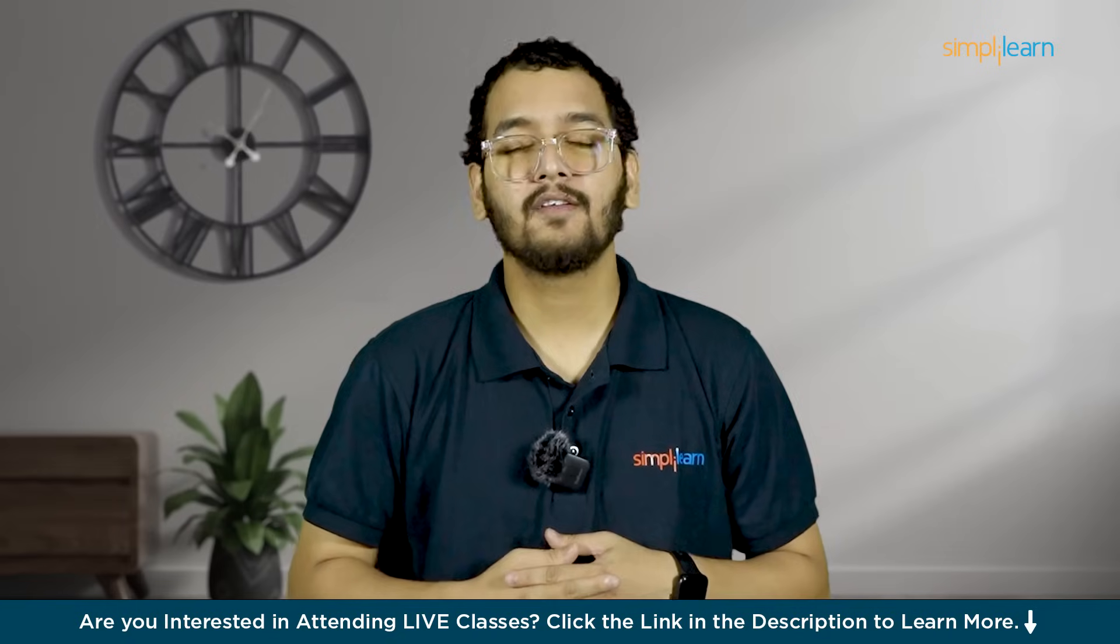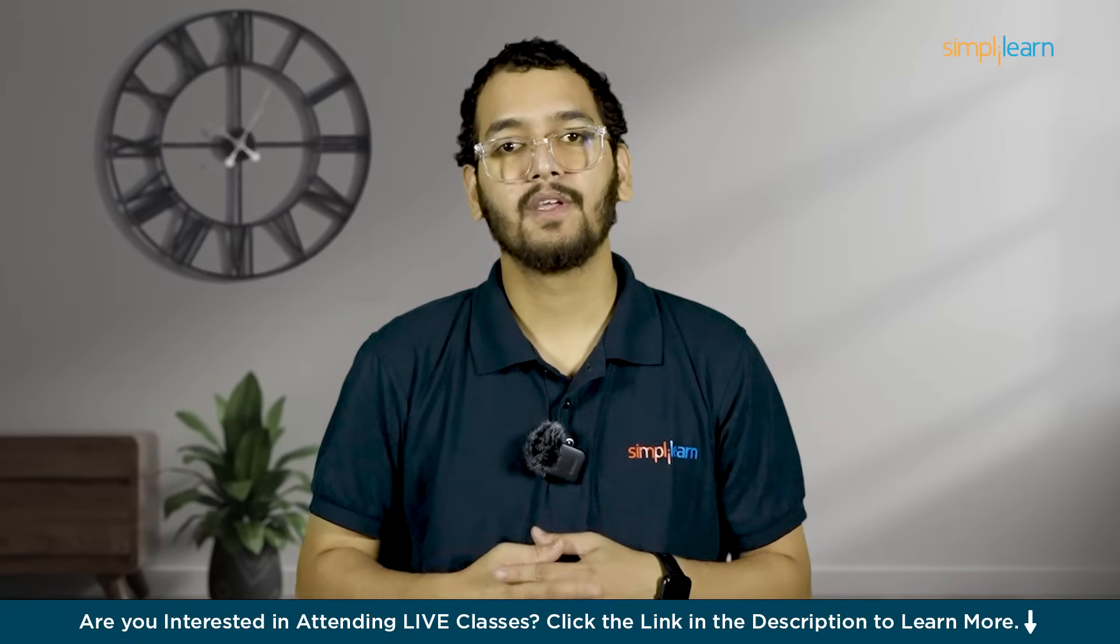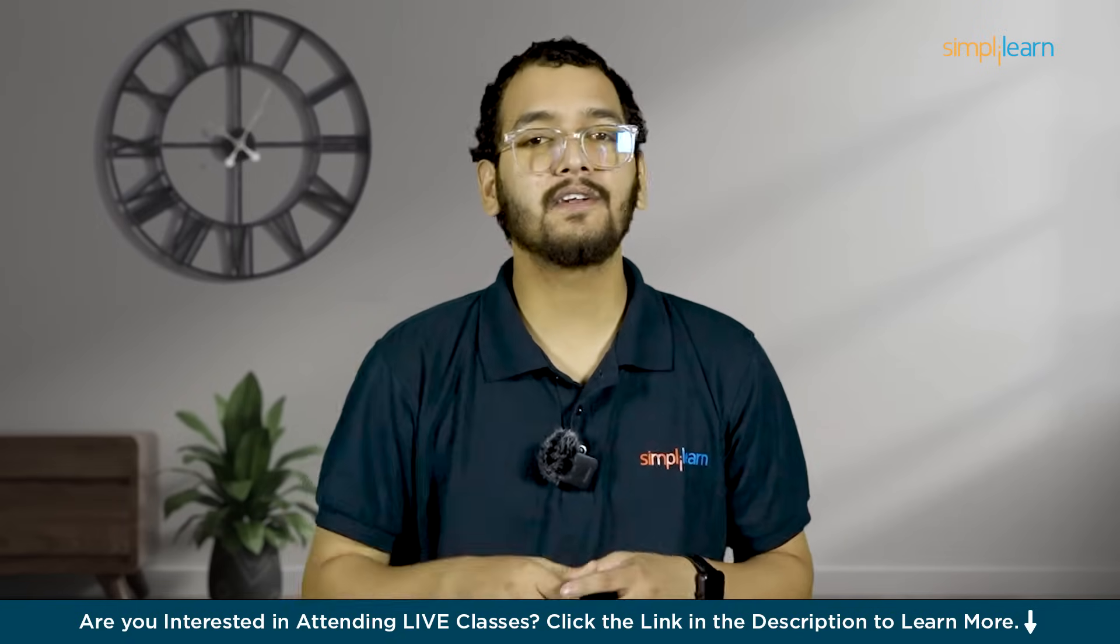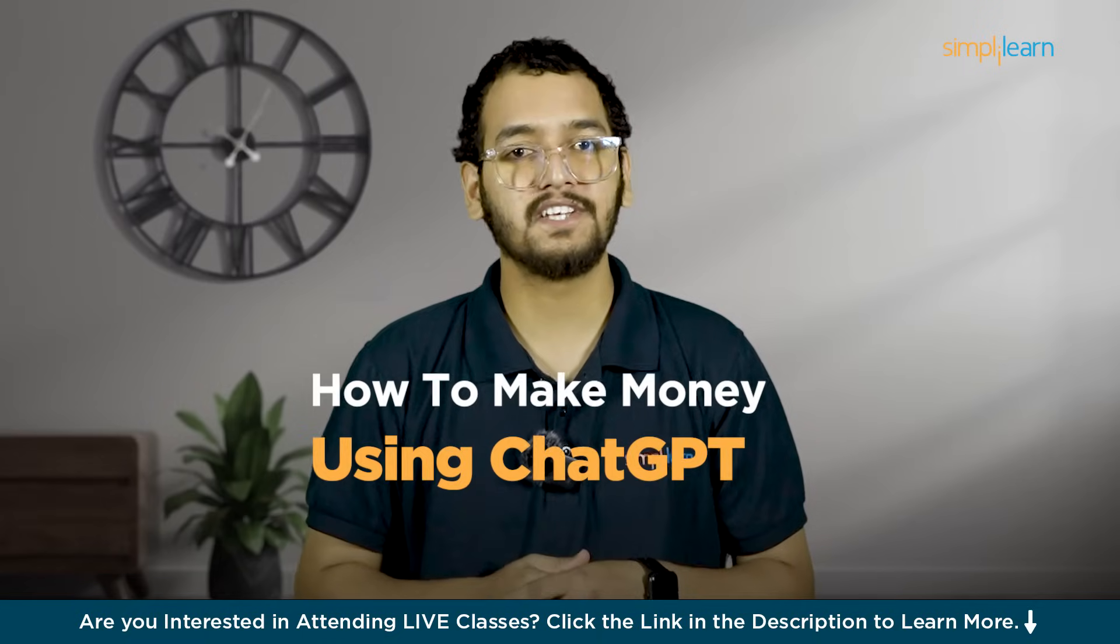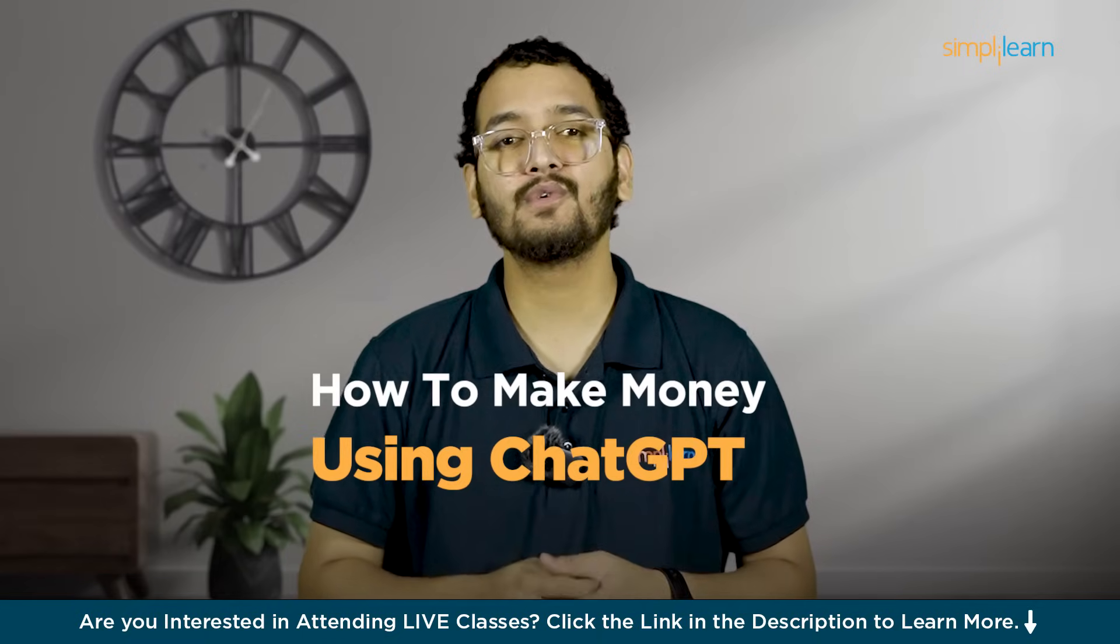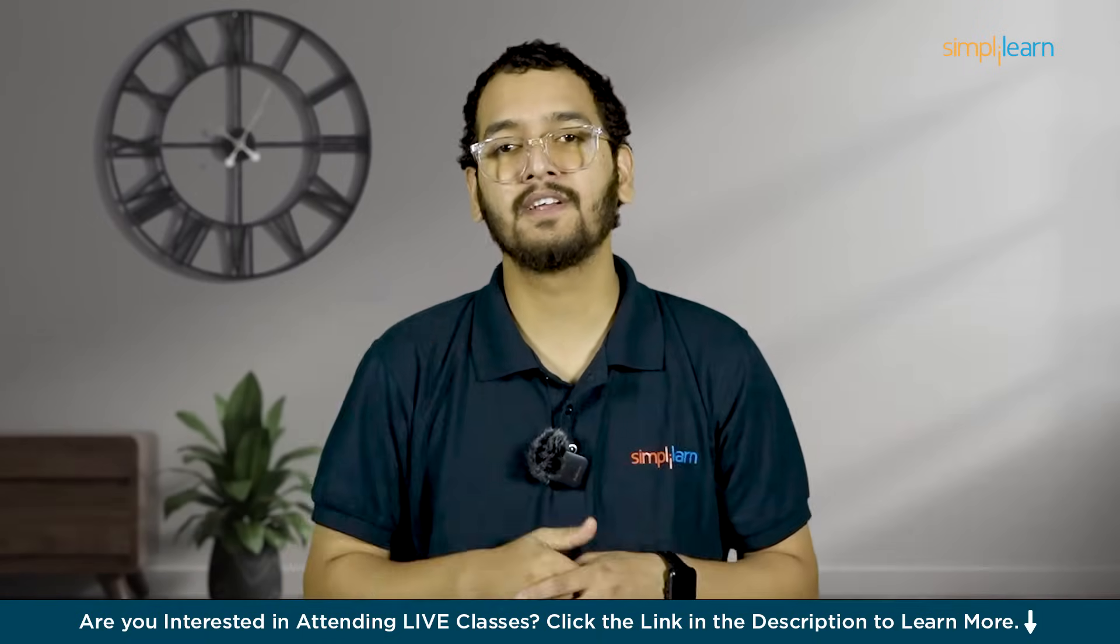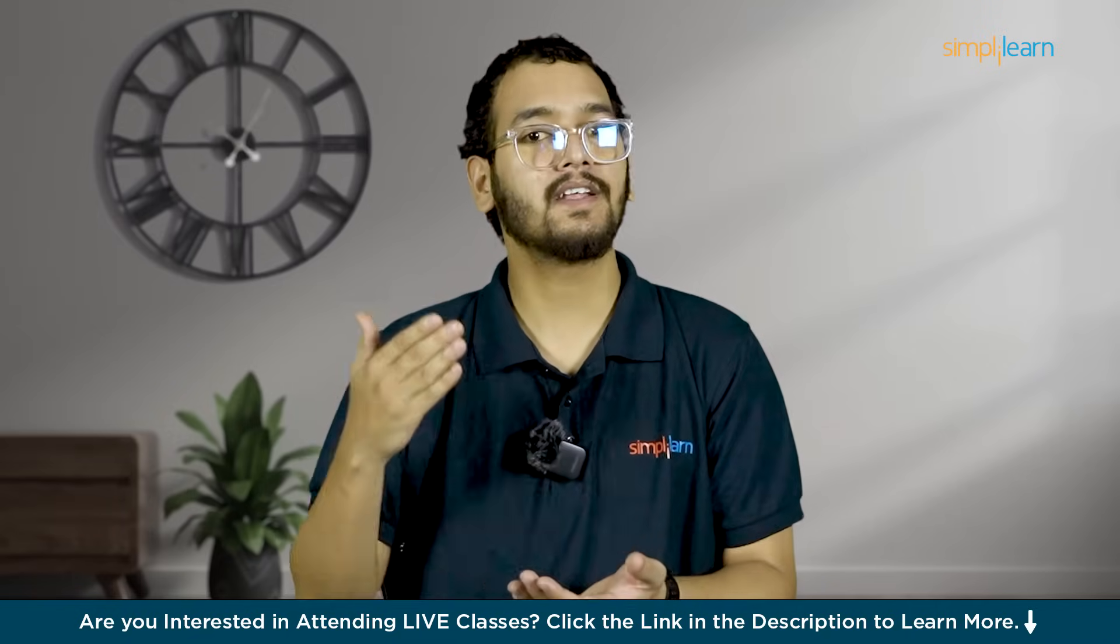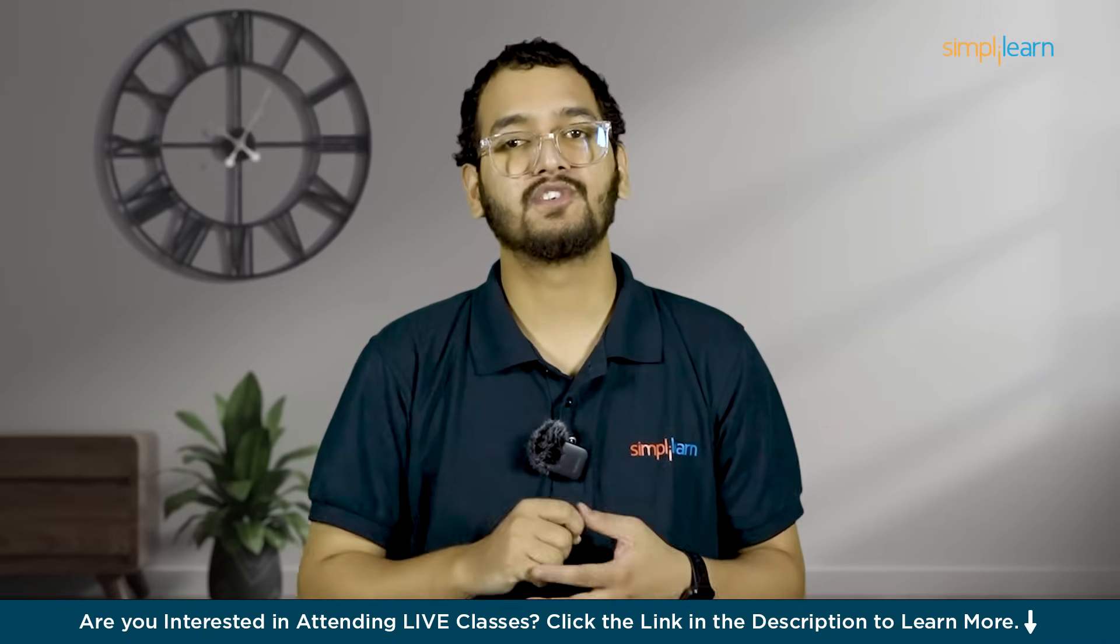Hello everyone, I am Mayank and welcome to our SimpliLearn YouTube channel. Today we are diving into an exciting topic, how to make money using ChatGPT, an AI power tool that can help you generate passive income. If you are eager to start earning effortlessly, keep watching.